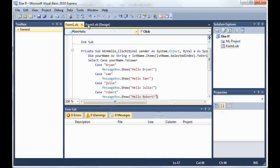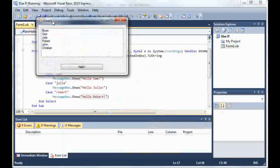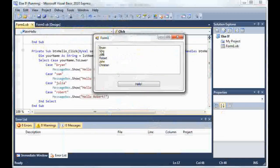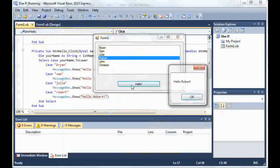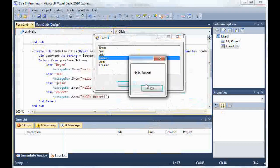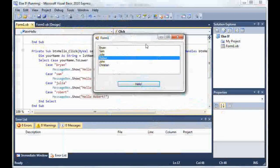Now let's go ahead and give this a test run. So if we select Robert, it'll say hello Robert.